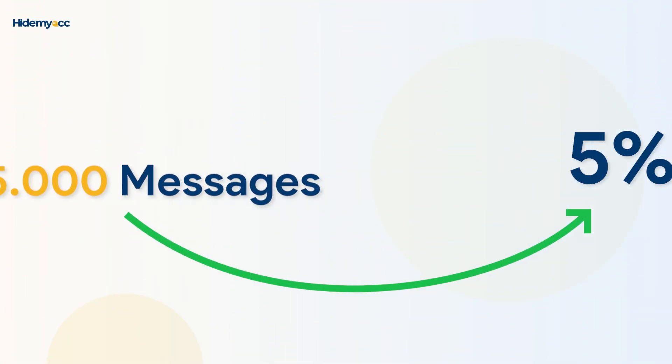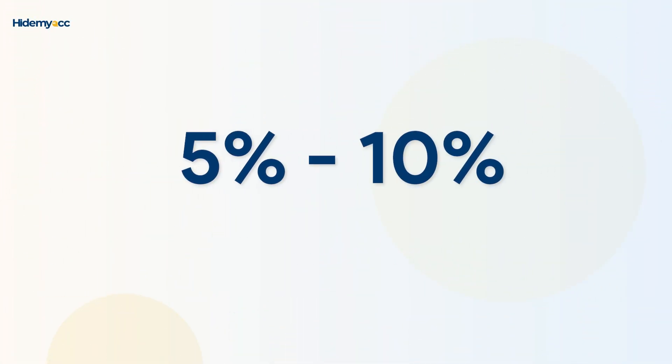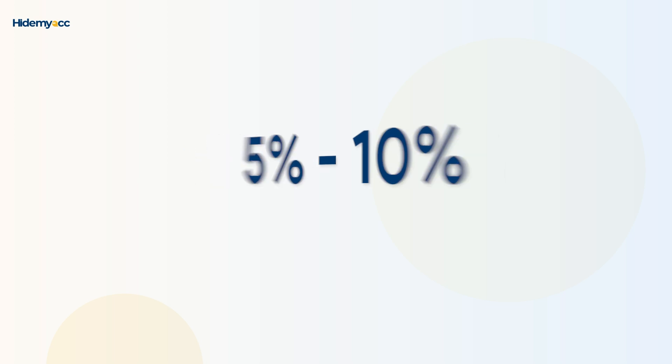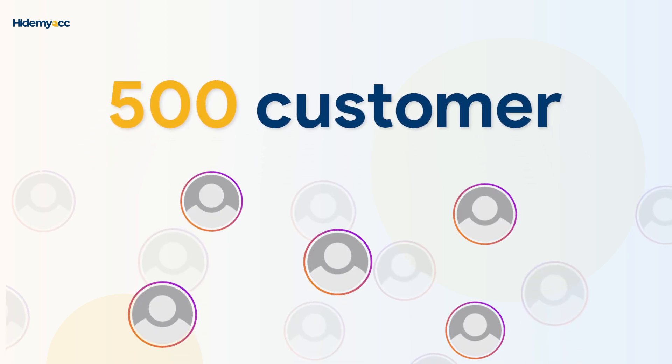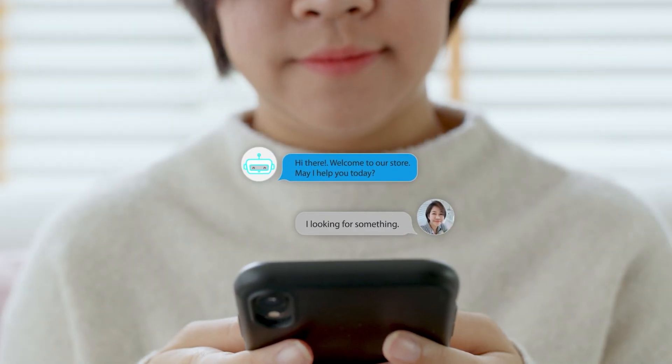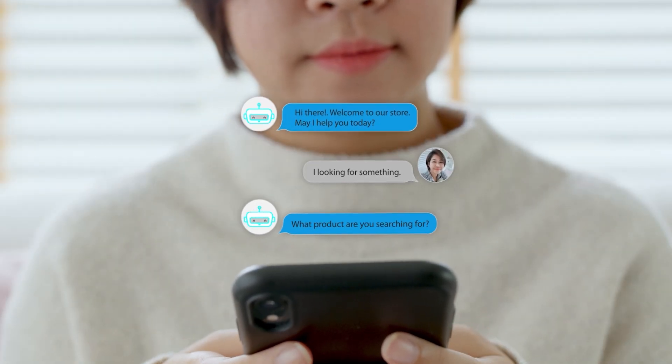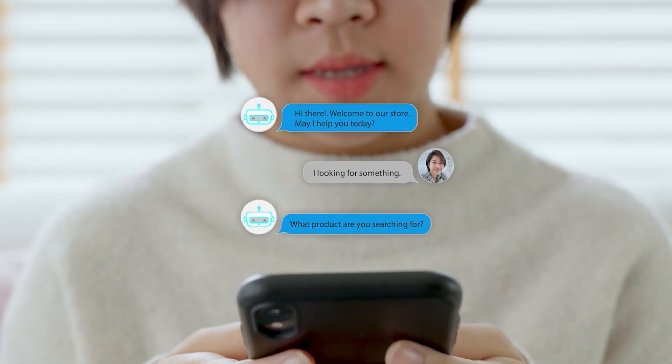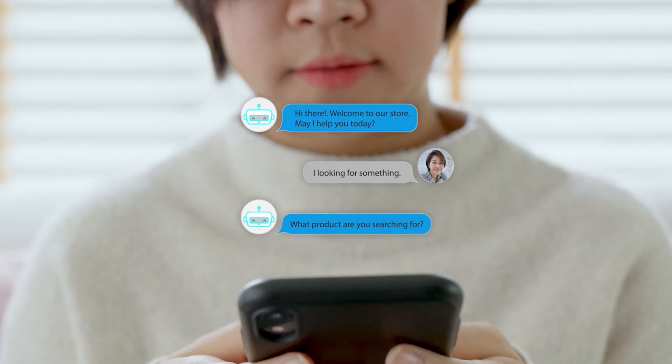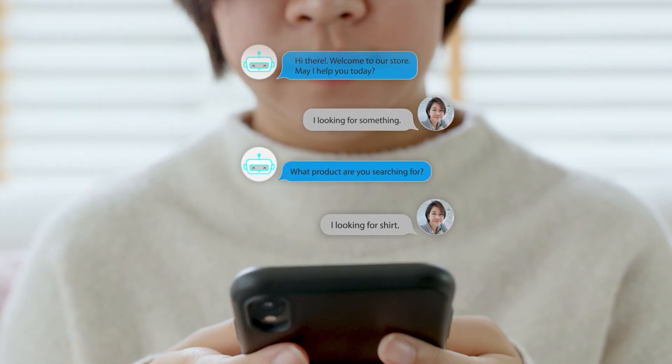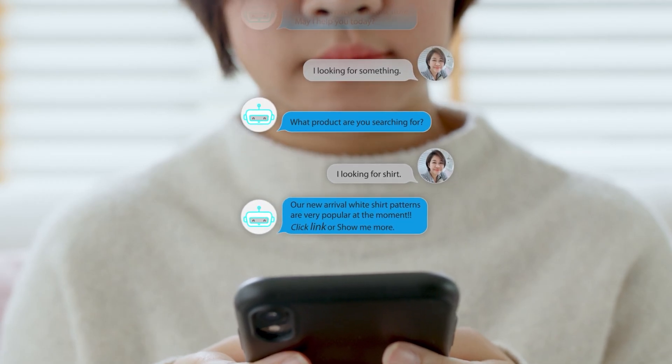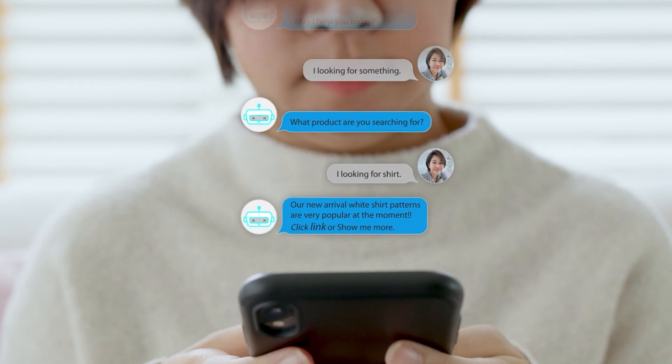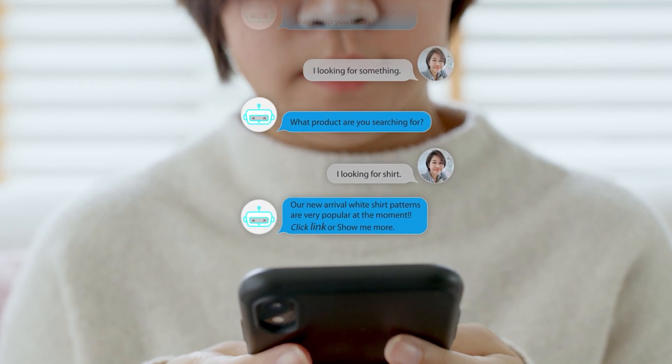If the conversion rate is 5 to 10%, you will have nearly 500 customer contacts. Of course, this is the best case scenario. The conversion rate depends on many factors such as the content of the message, the quality of the product, the service you provide, and even the number of followers of the account.